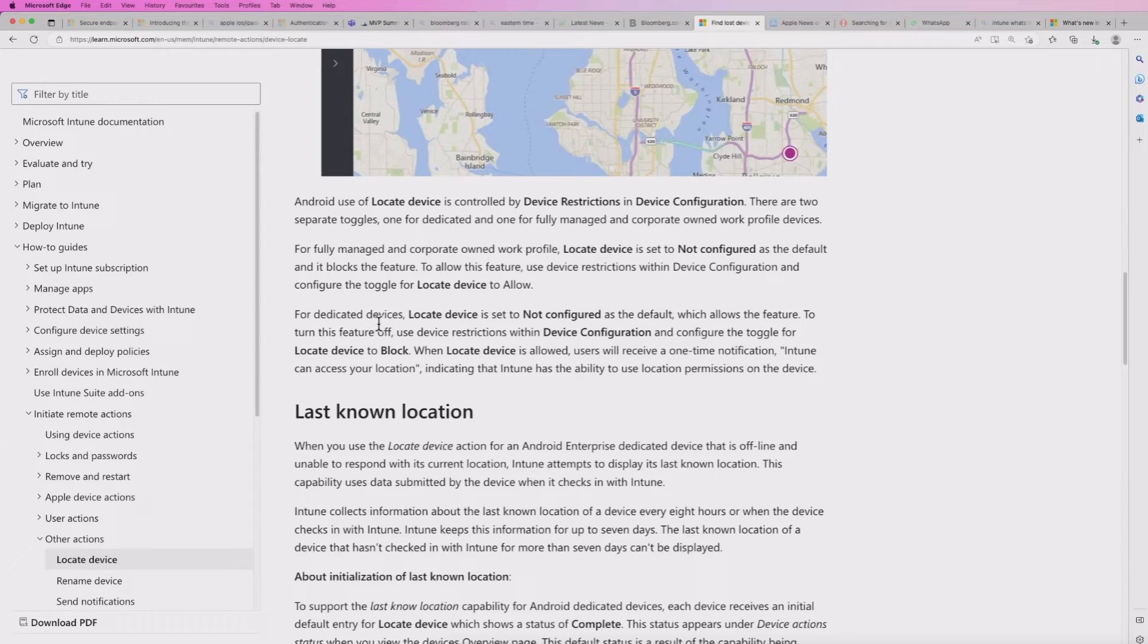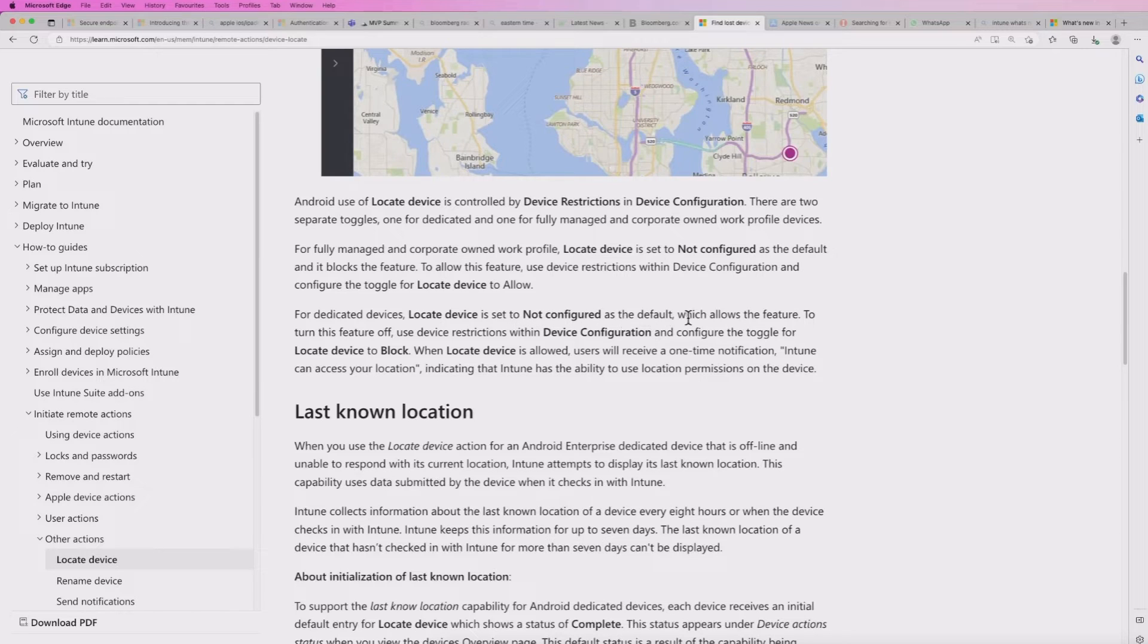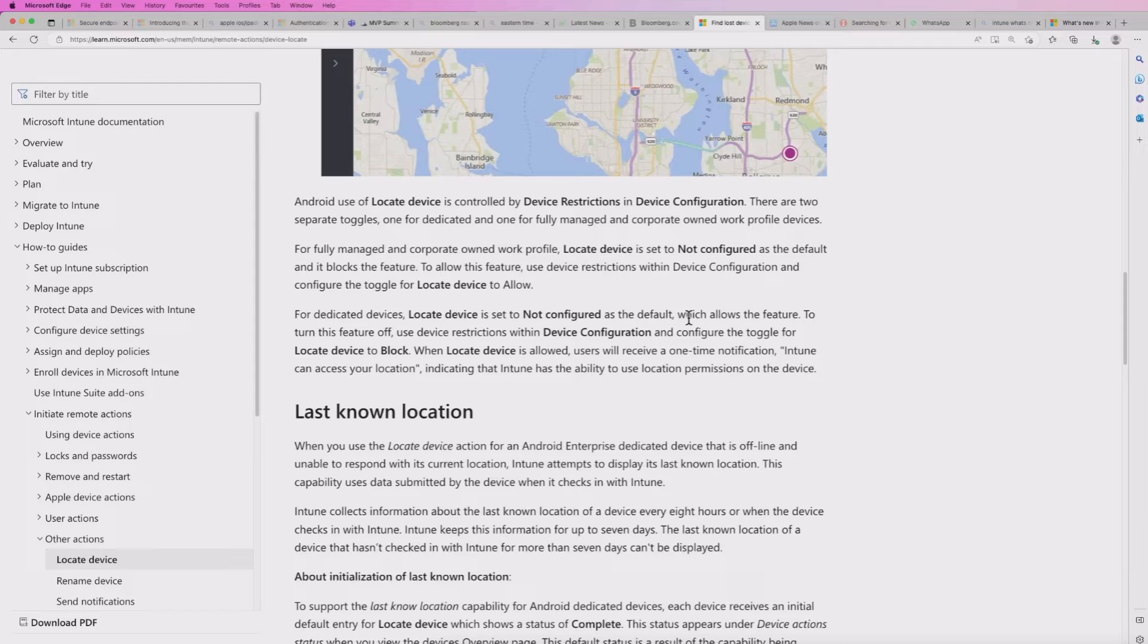But for dedicated devices, it's also set to not configured as default, which allows the feature. So that's the important point I want to raise here.